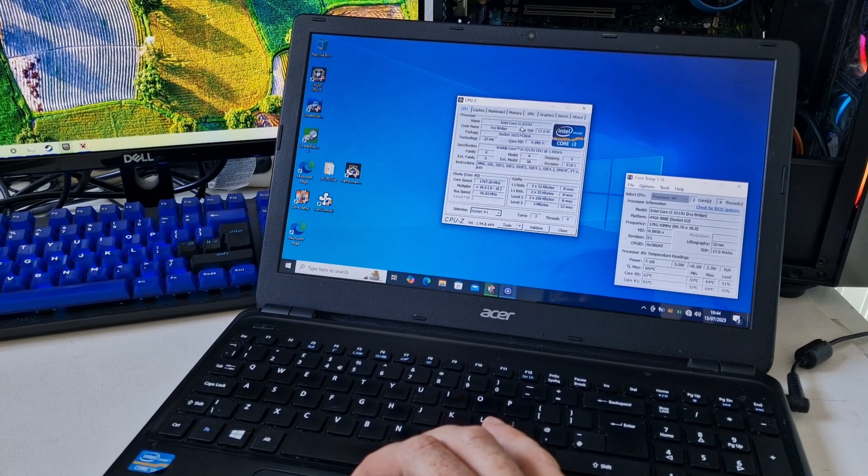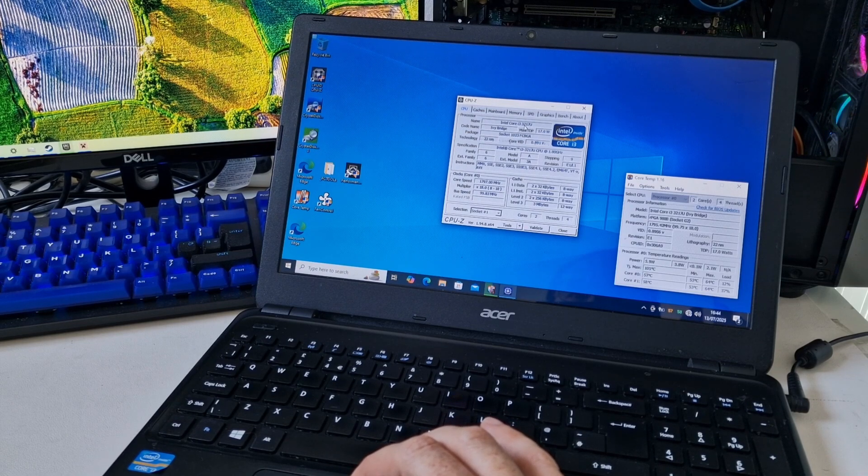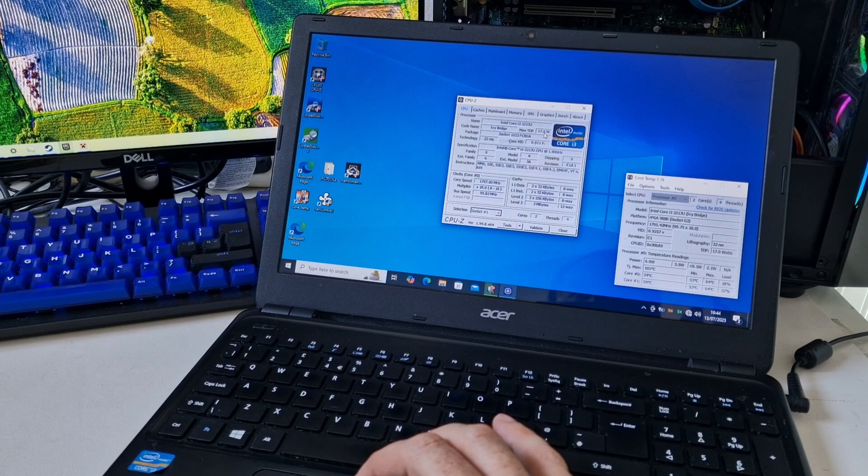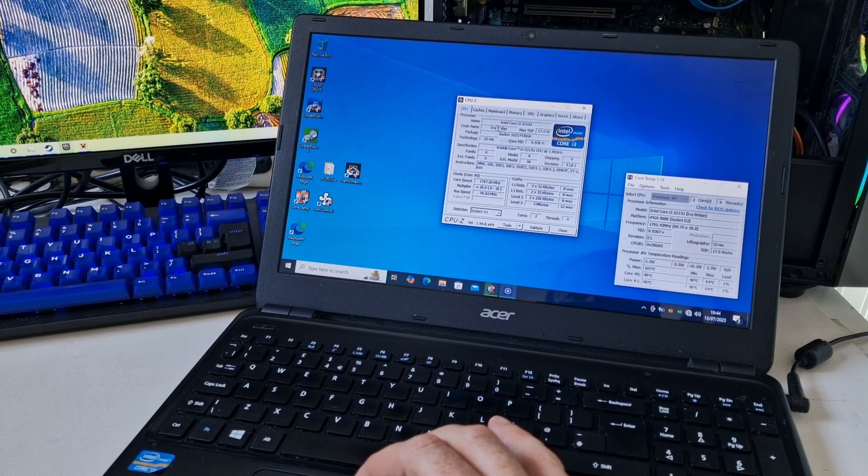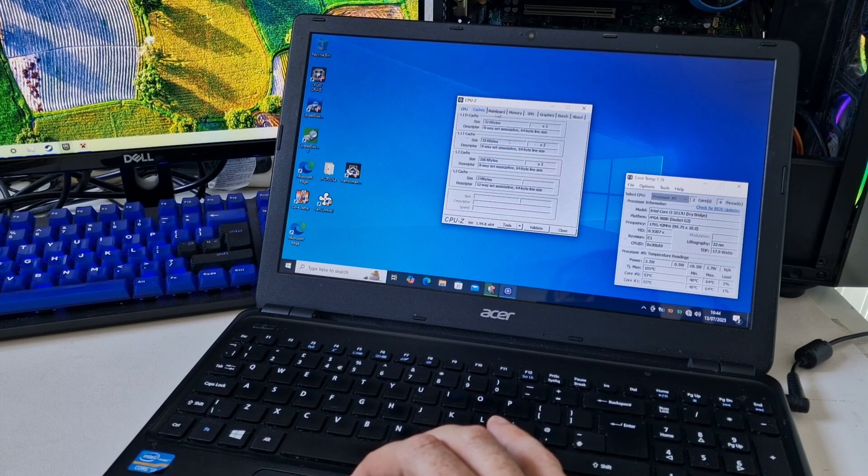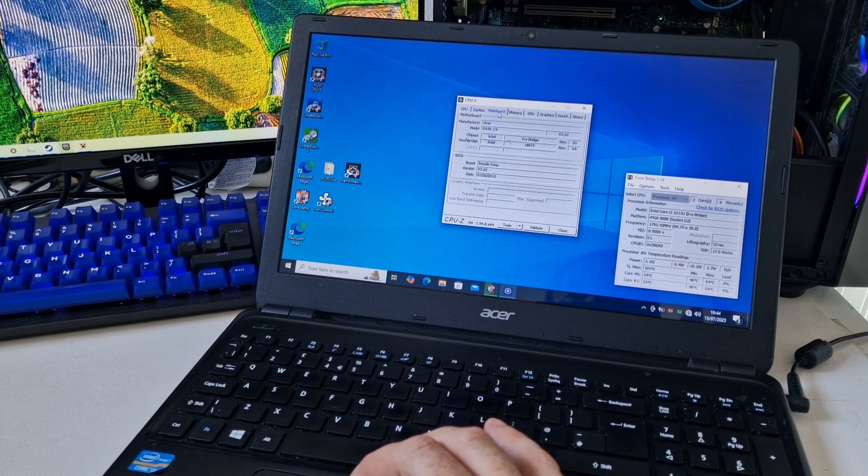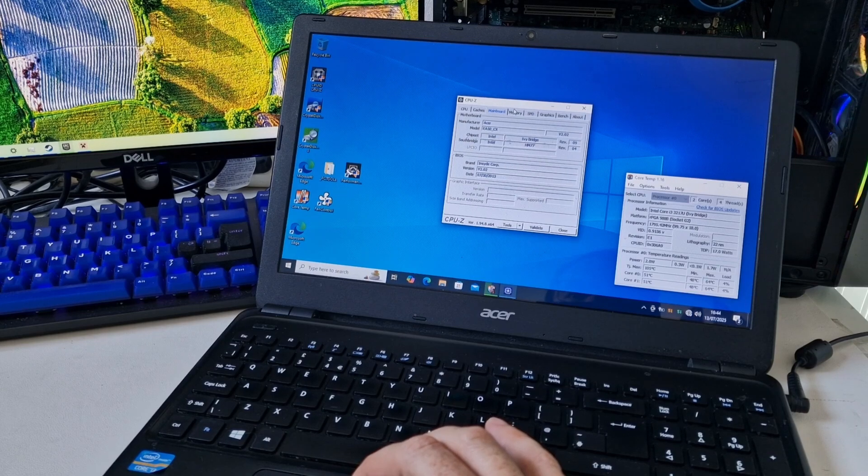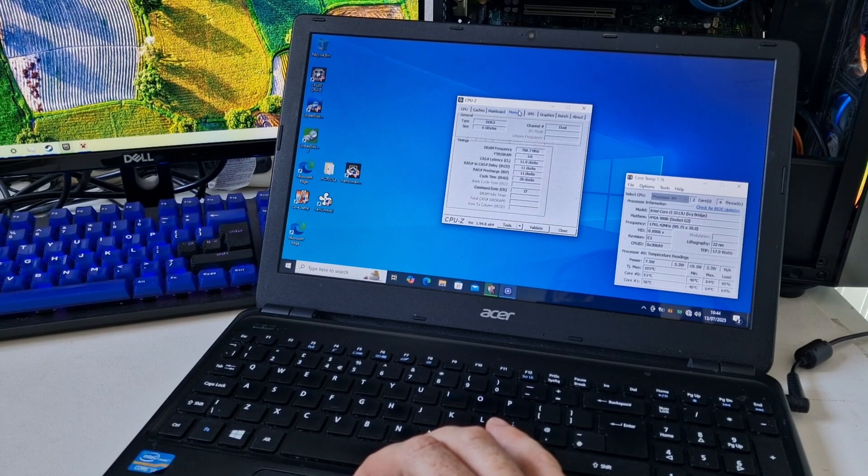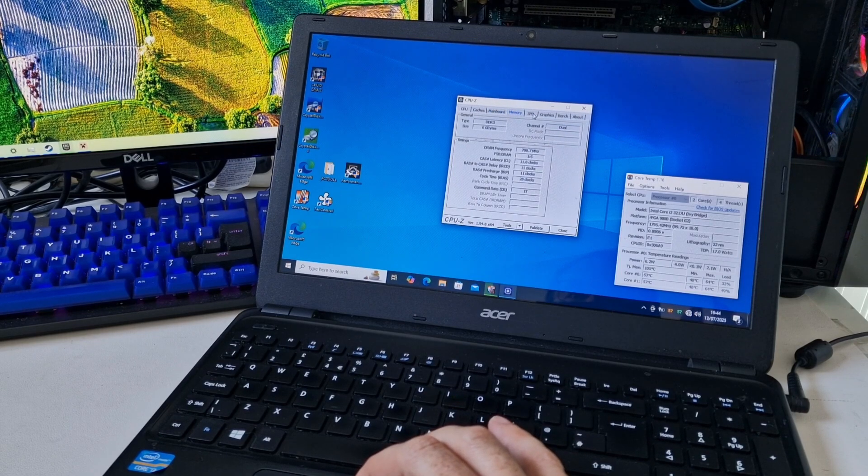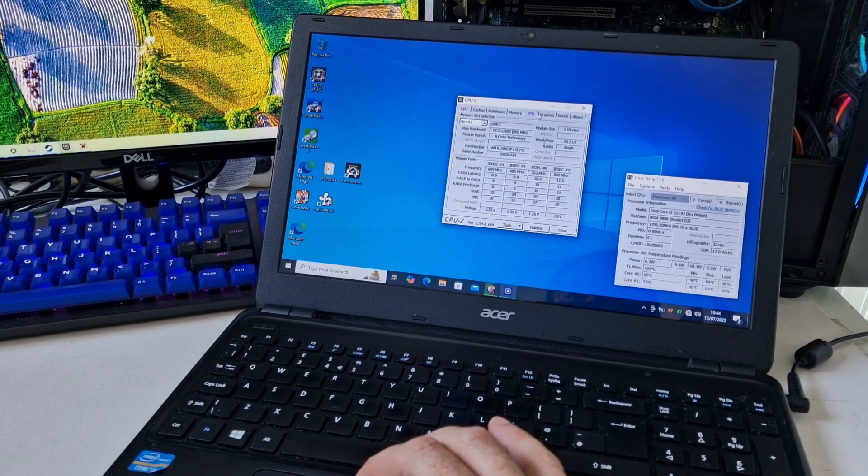So it looks like it's a dual core processor with four threads. And as said before, it's a 3217U. It's a 17 watt CPU. We've got an Ivy Bridge.